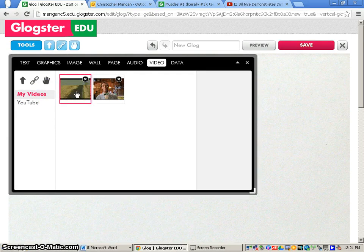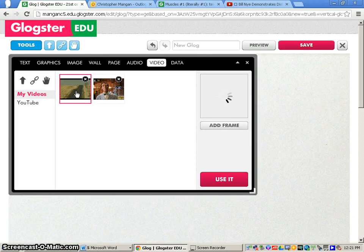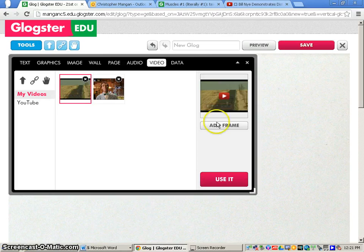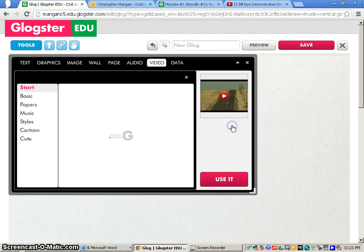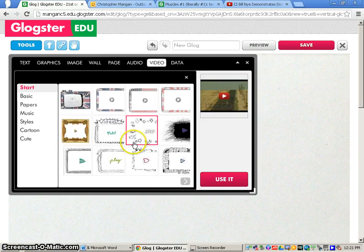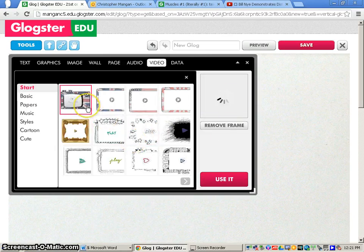Now once I want to insert this, I'll just click on the video. I can add a frame if I would like, whatever frame you would want.